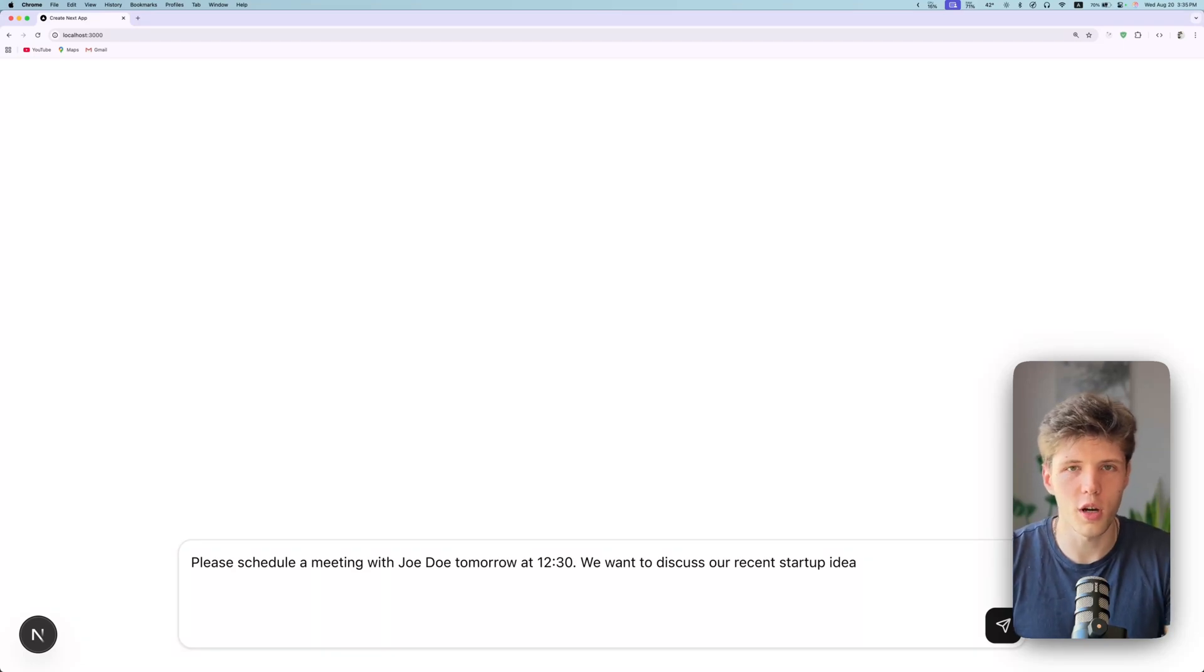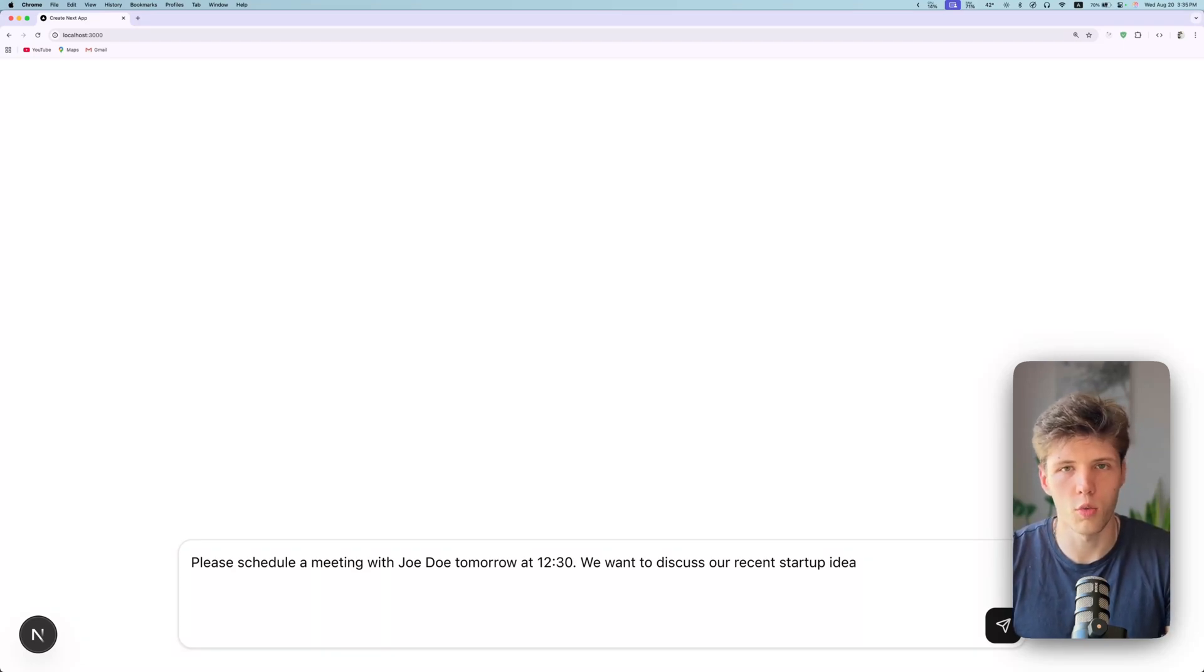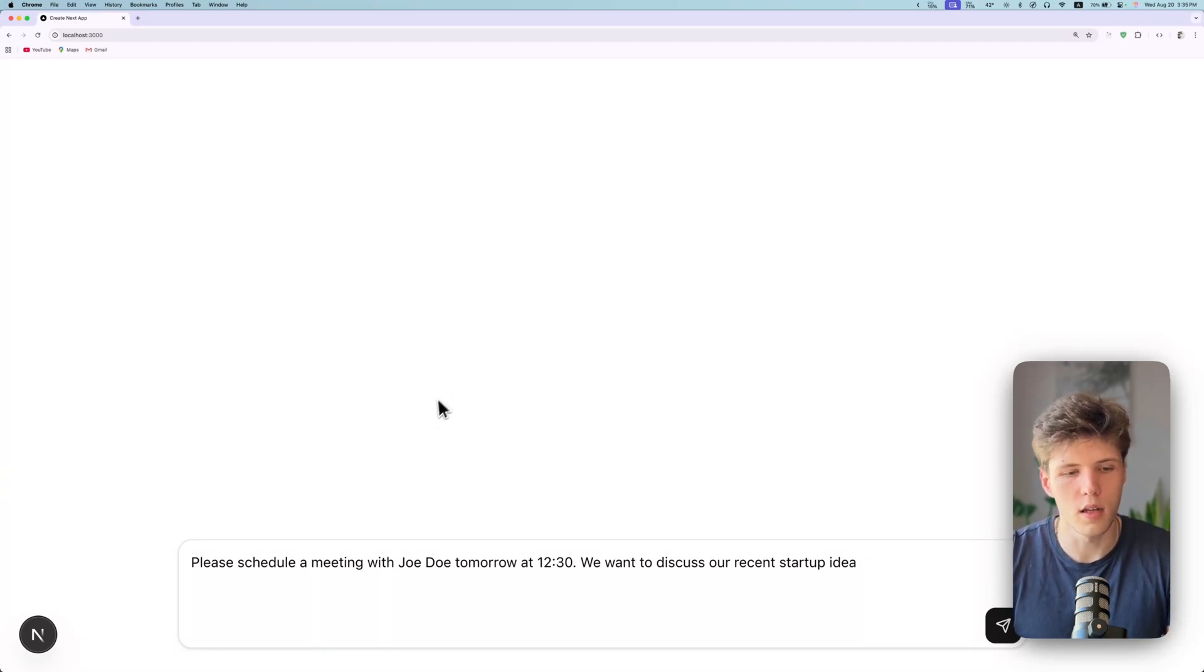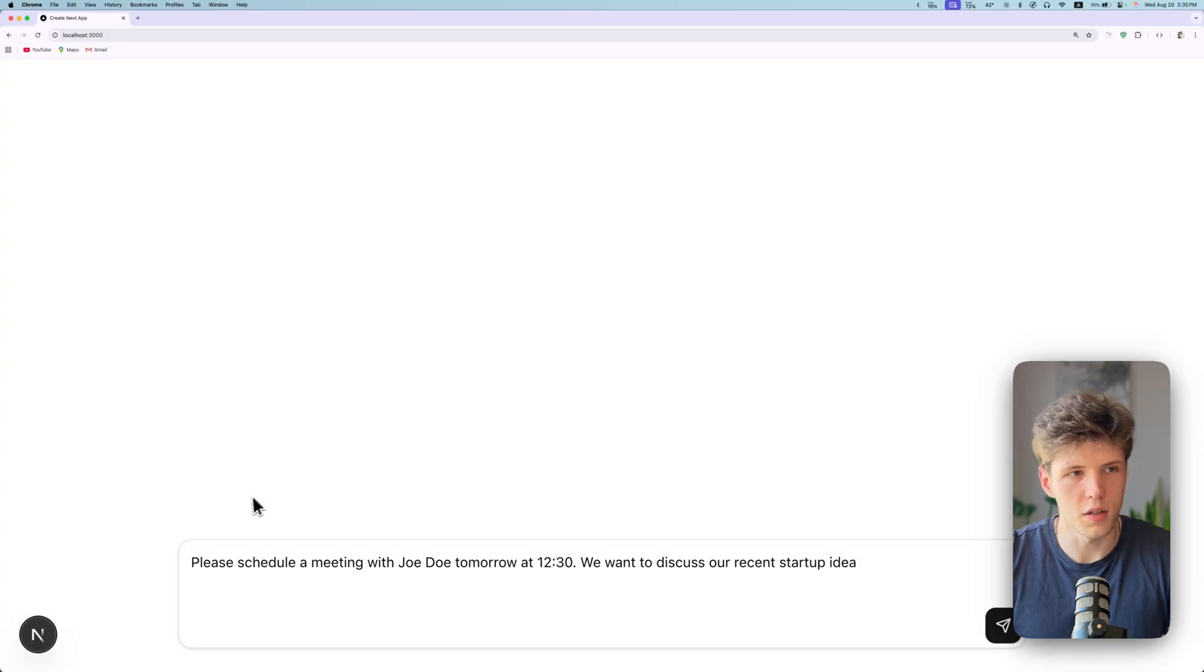Hey, what's up? So today I wanted to show you how you can implement human in the loop workflow with AI SDK. It's pretty simple to do. So let's start with the demo.